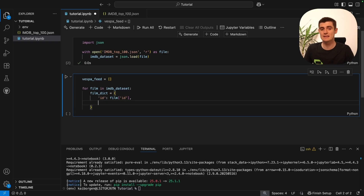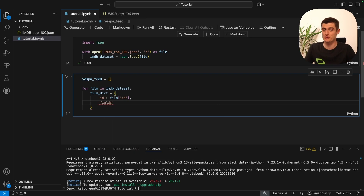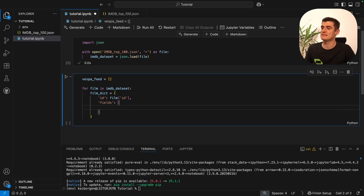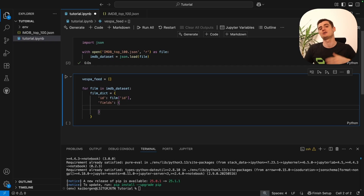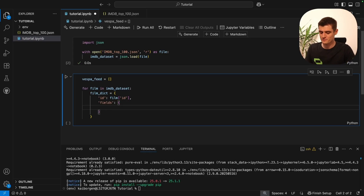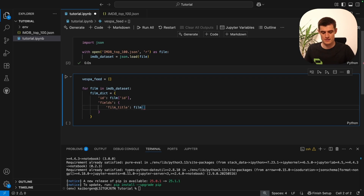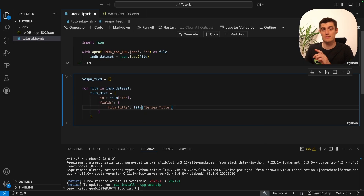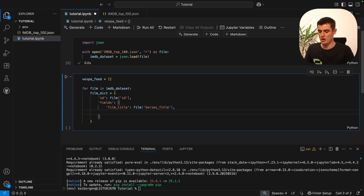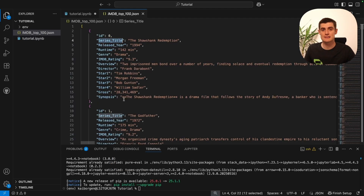The next thing is our Vespa instance expects a set of fields. We can have many fields to search through, so this field in the document is a dictionary in itself. We have to add the attributes of the dataset that we want our documents to include. We want to search the title and the synopsis, so we add the title — we'll call it 'film_title'. In the dataset it's called 'series_title', so we access the attribute 'series_title' to populate that. Then we add the 'synopsis' field.